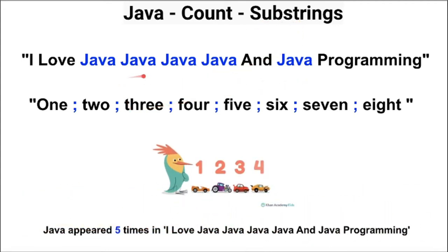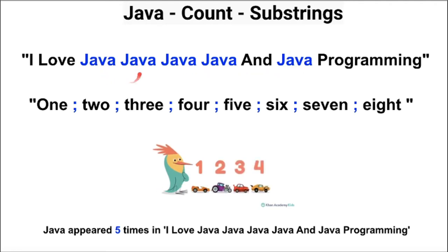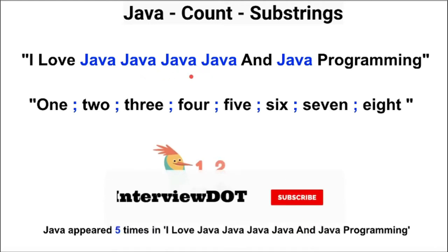For example, this is the string and we need to count the substring Java in the given string. So the result will be five times Java exists in the string. How I'm going to achieve this?